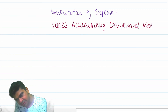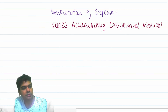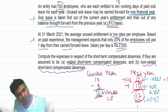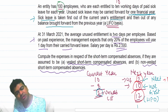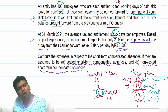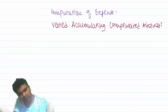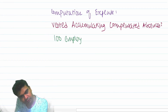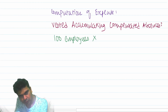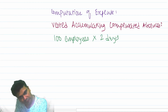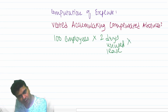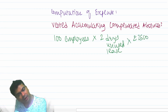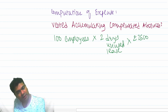For the computation of expense: total 100 employees are there, on average 2 days per employee is unused, and the salary is 2,500. So: 100 employees × 2 days unused leave × 2,500 salary per day.